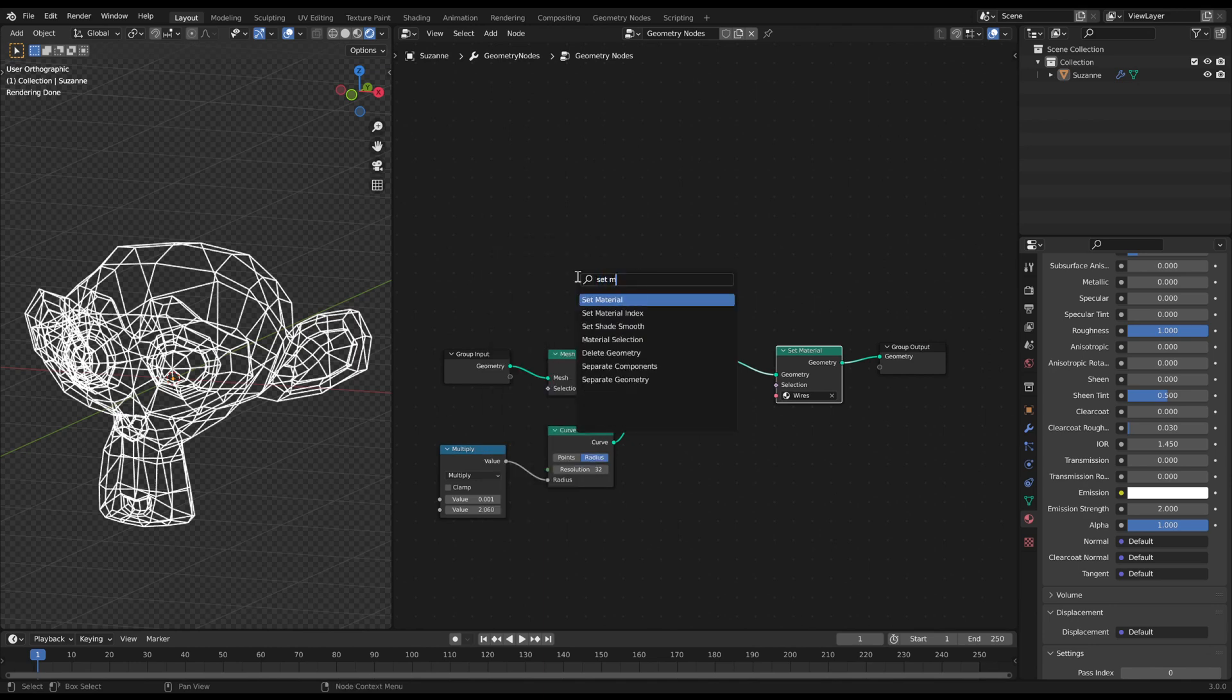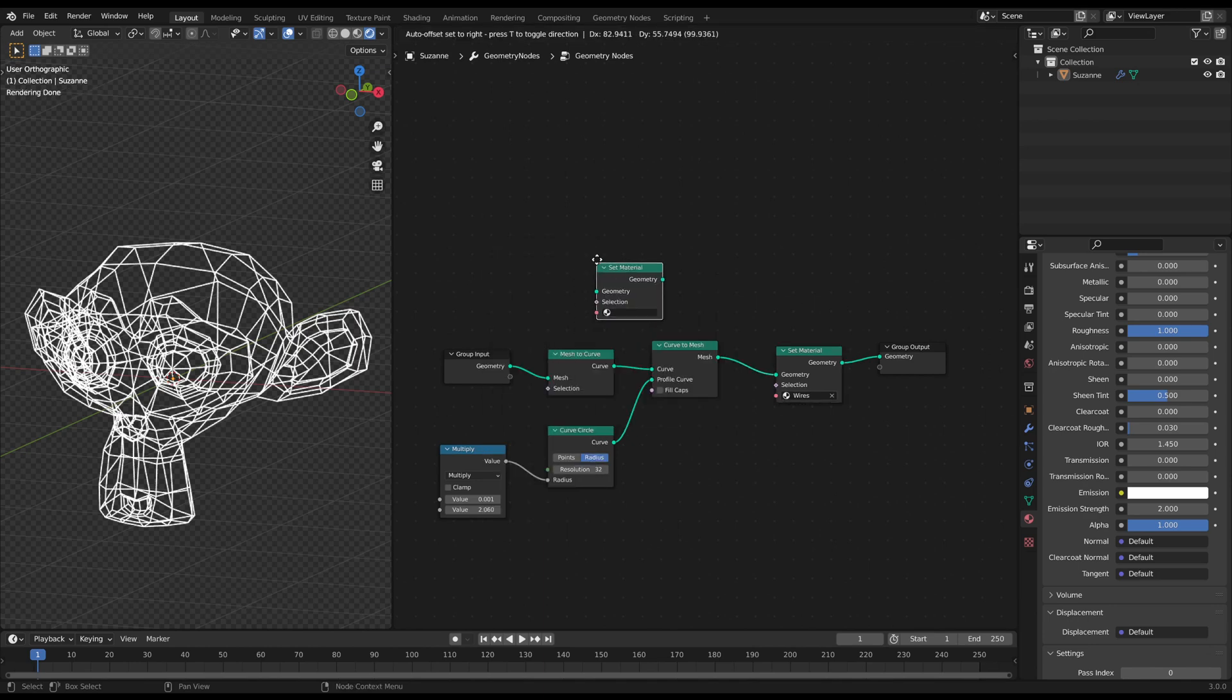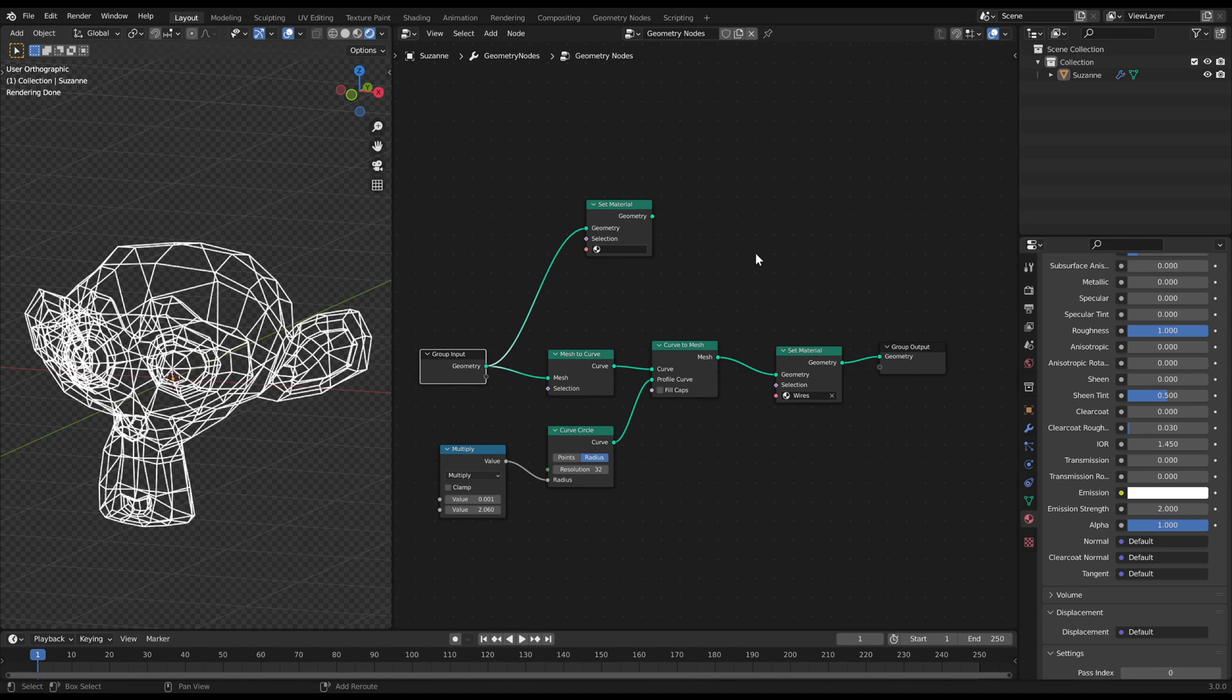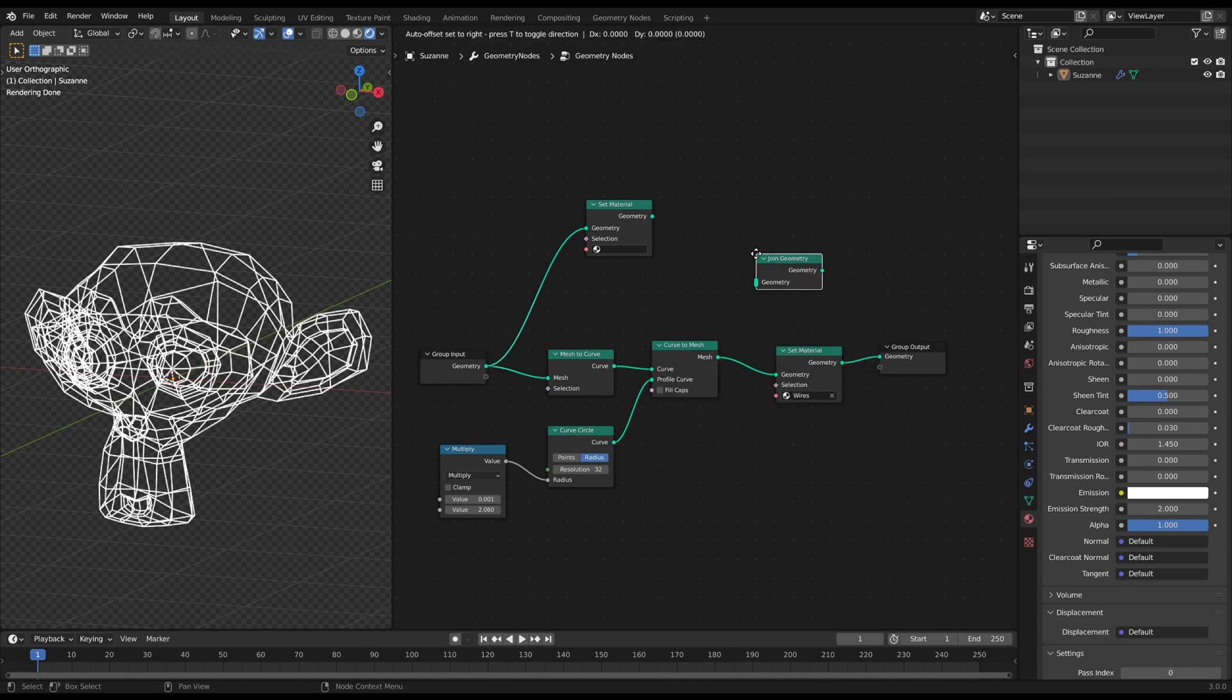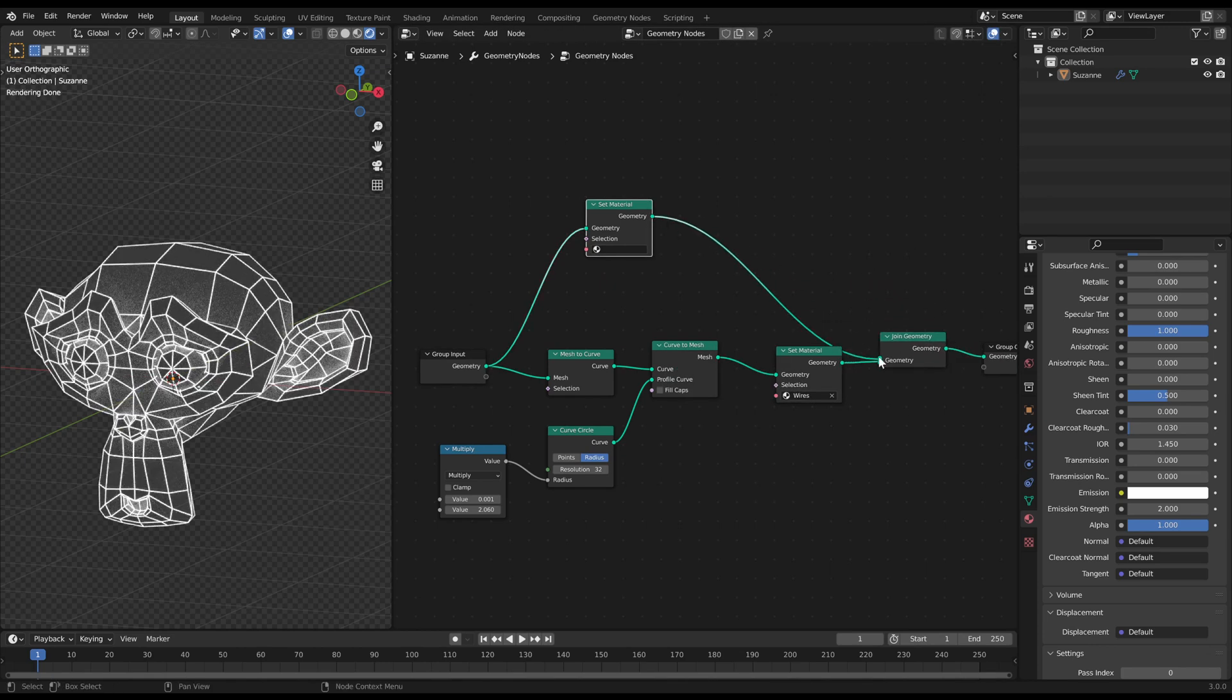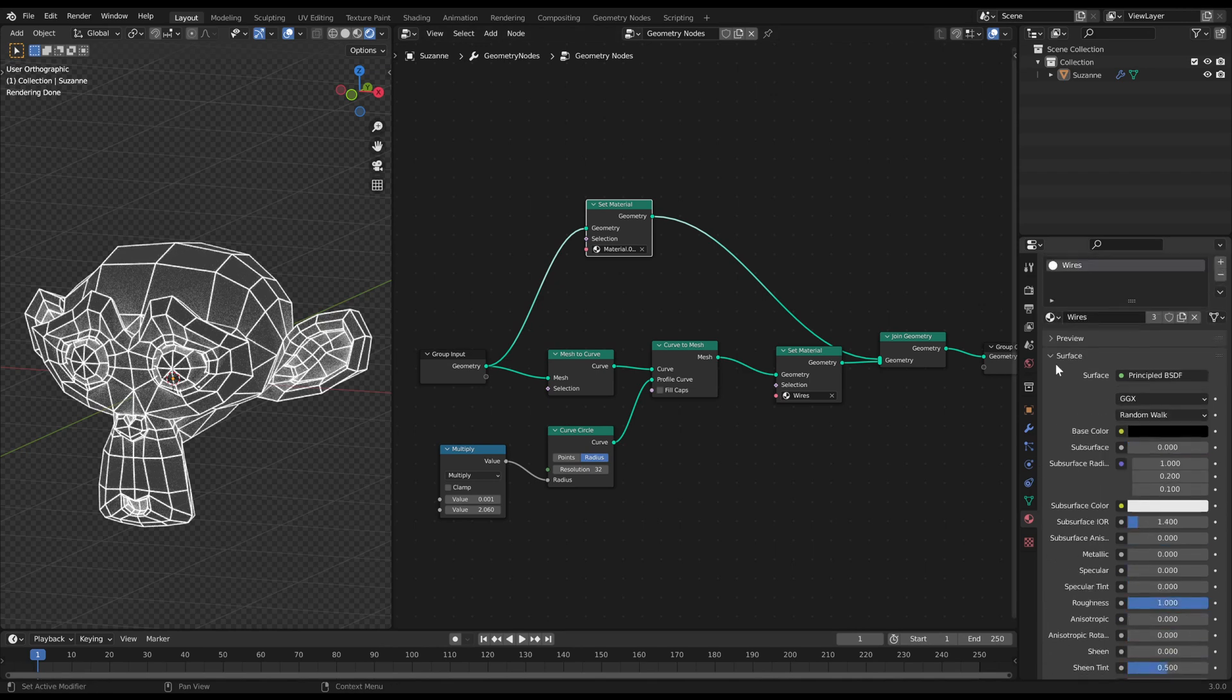Add another set material node with the desired face material. Connect a joint geometry node at the end and connect both set material nodes to it.